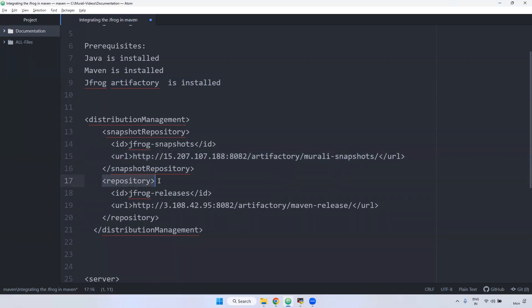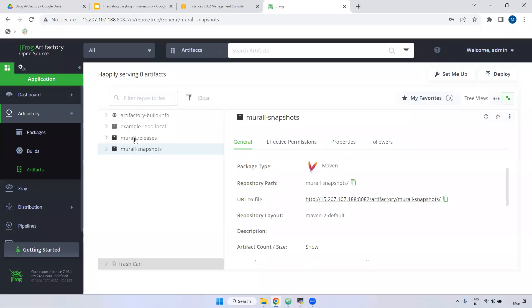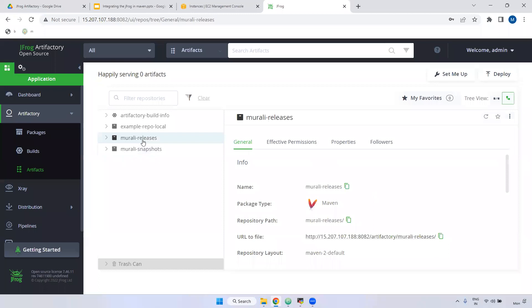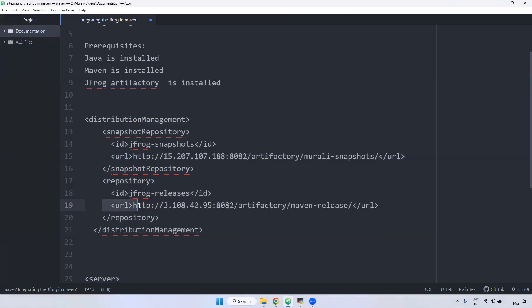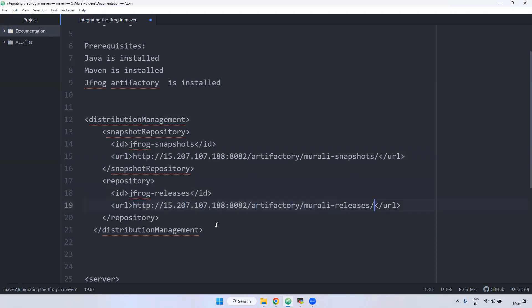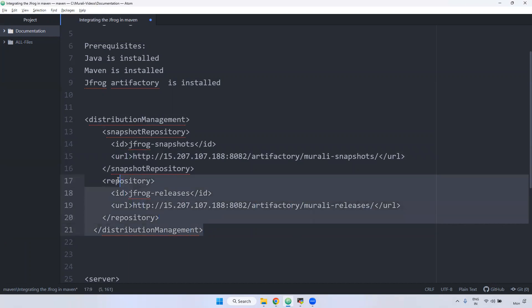Also for the repository, this is the release repository. I gave the ID jfrog-snapshot for snapshots and jfrog-releases for releases with the corresponding URL. We have to keep that particular releases URL as well. I have the releases artifact — copy this, paste it here. We have to configure both URLs inside the pom.xml.